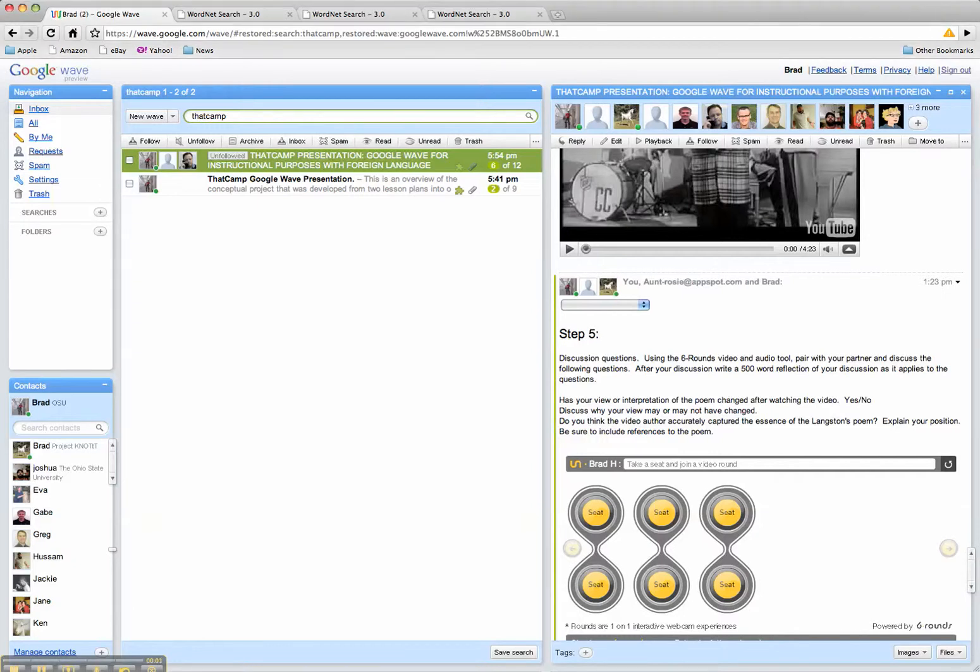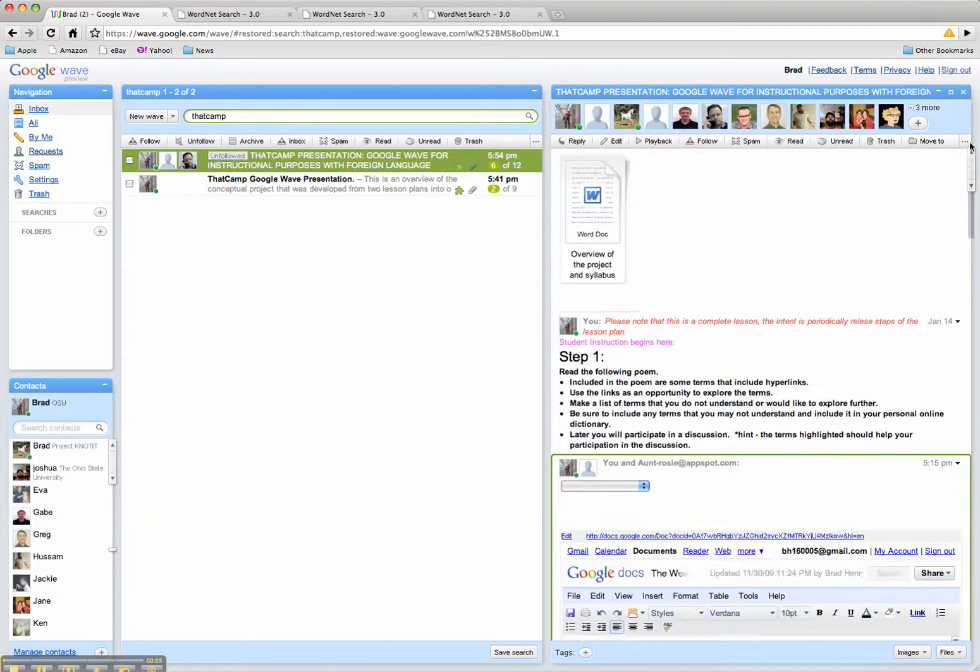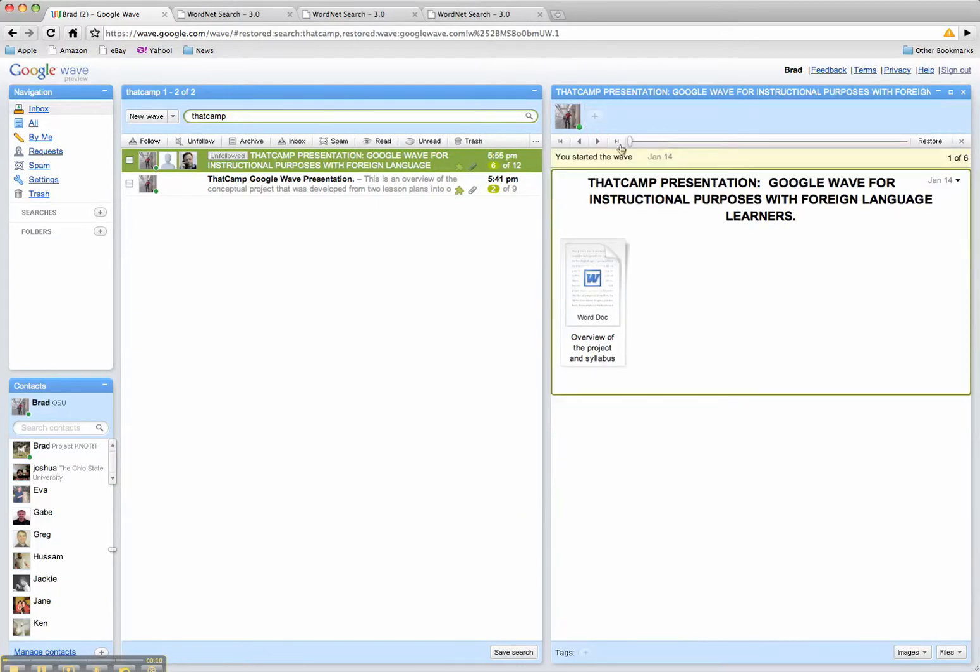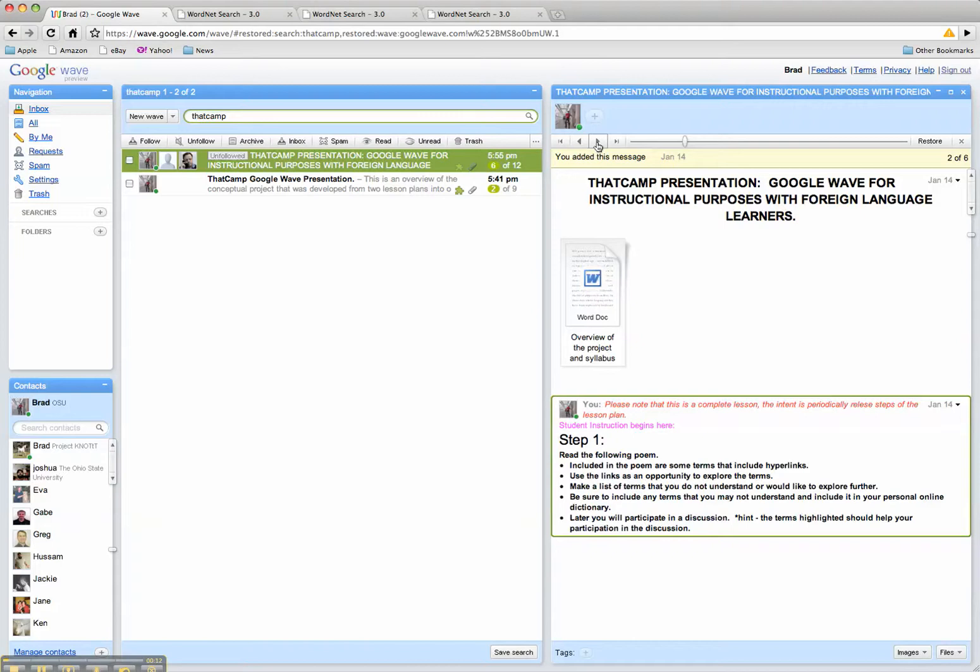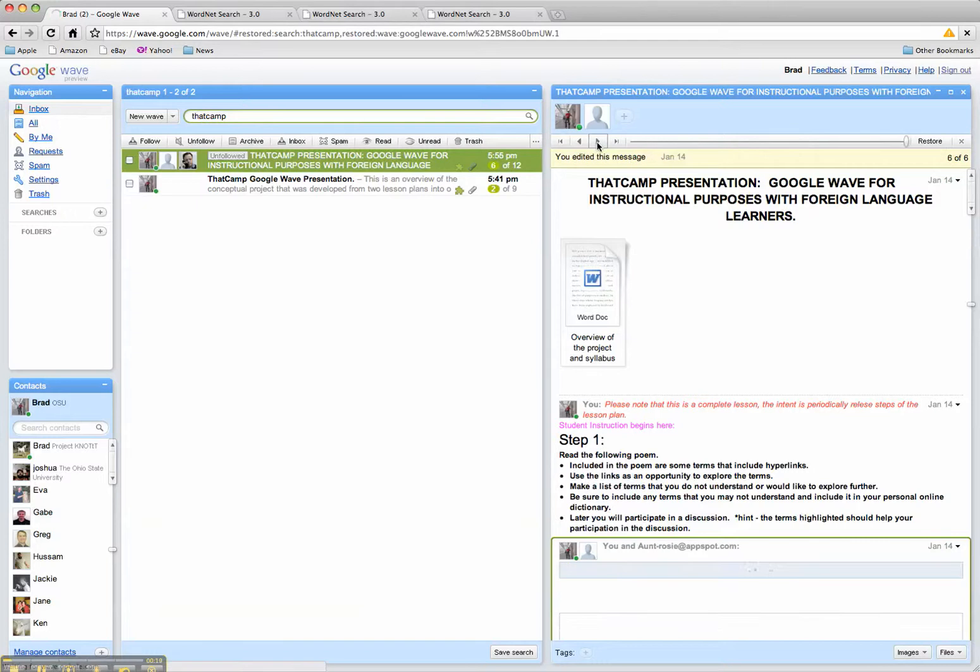So now to conclude this session, the first thing I would like to do is just show you a couple of slick tools. One is the playback feature. What the playback feature does, this allows you to walk through step by step and see how this wave was constructed.